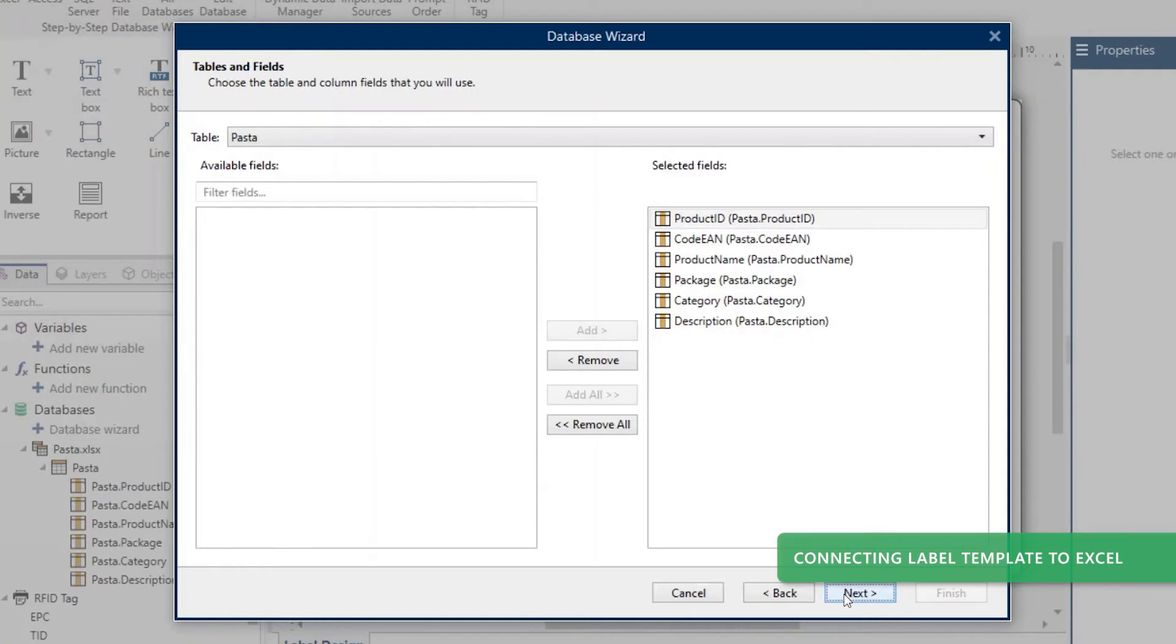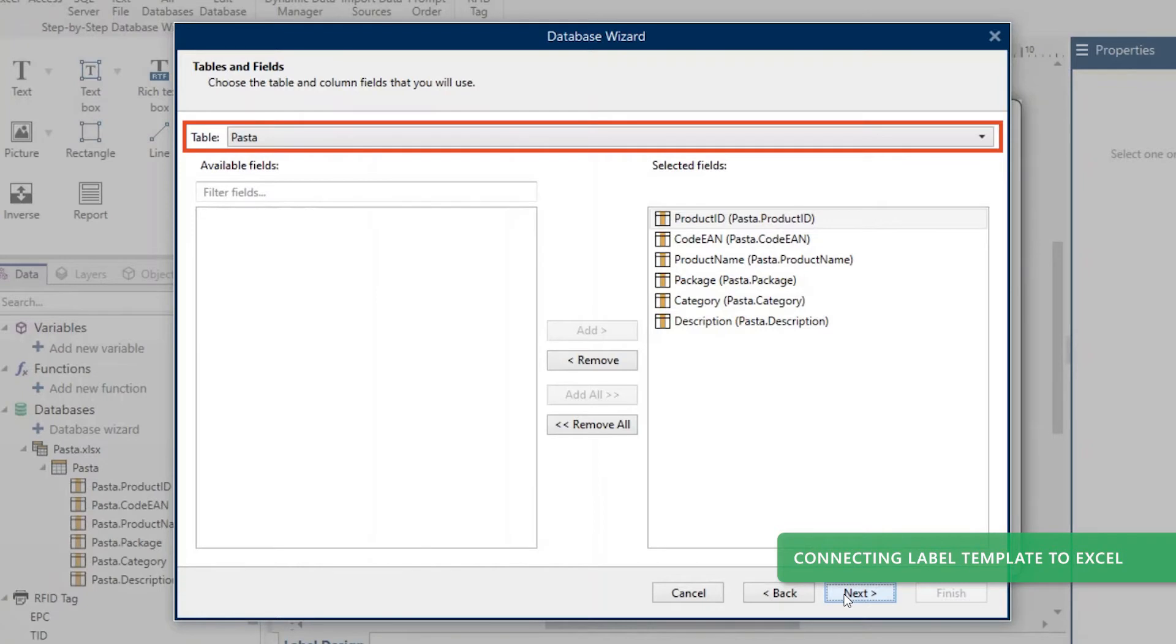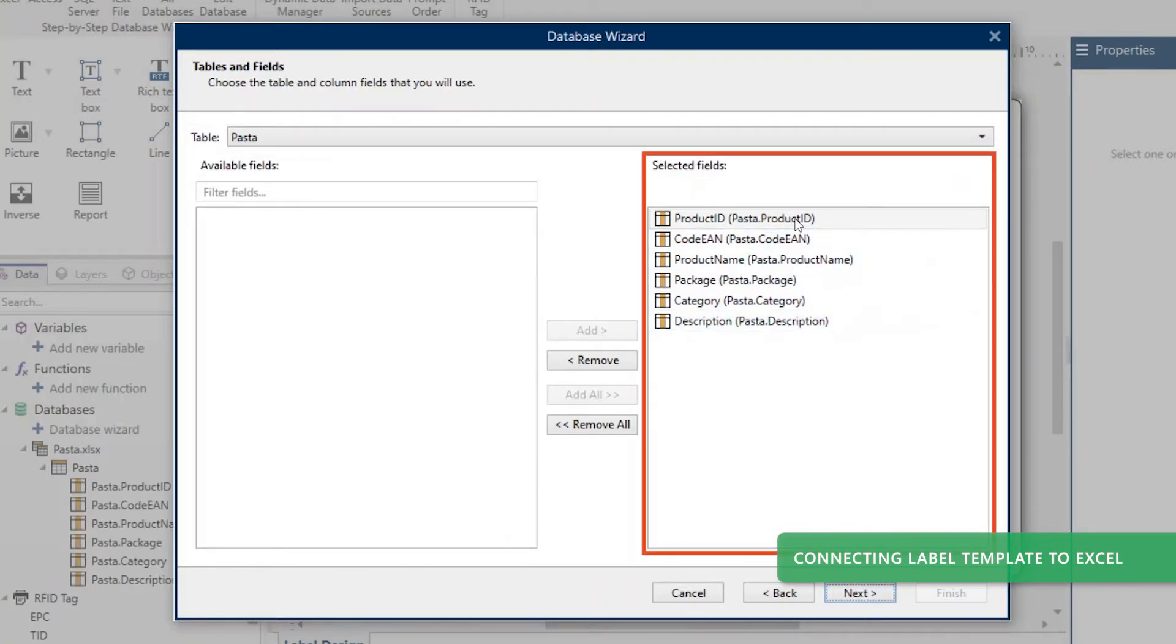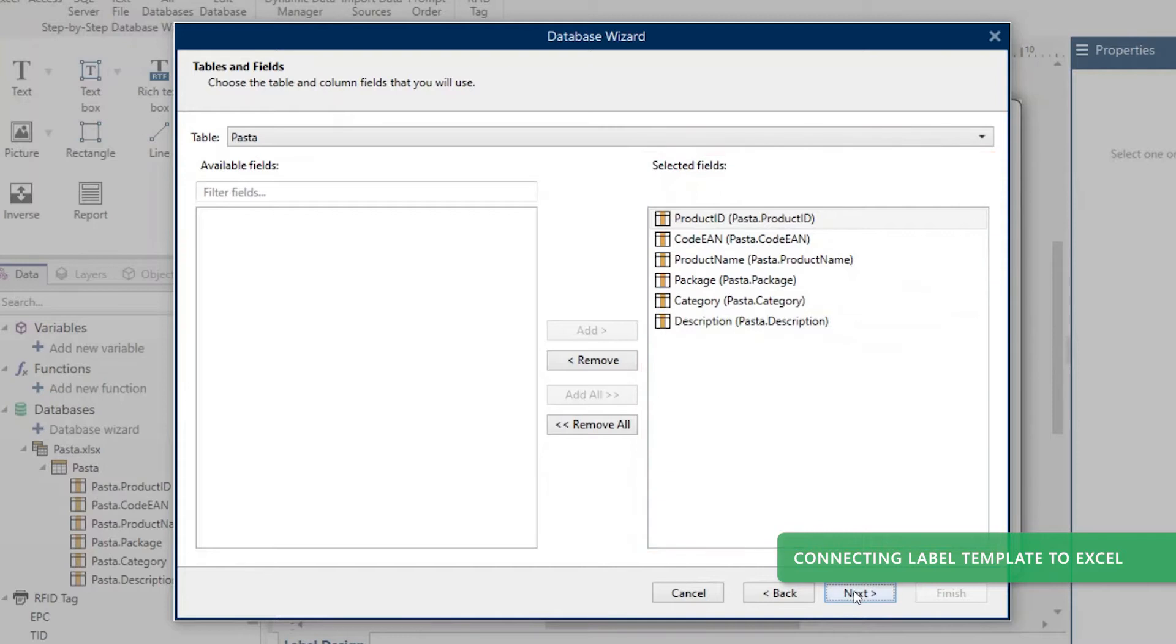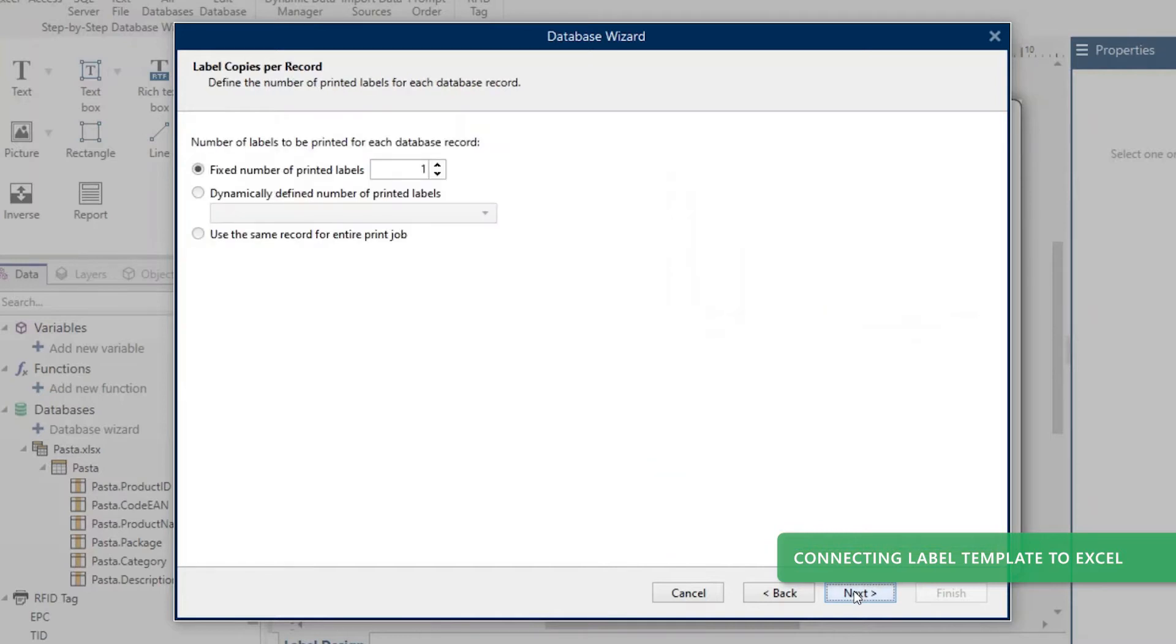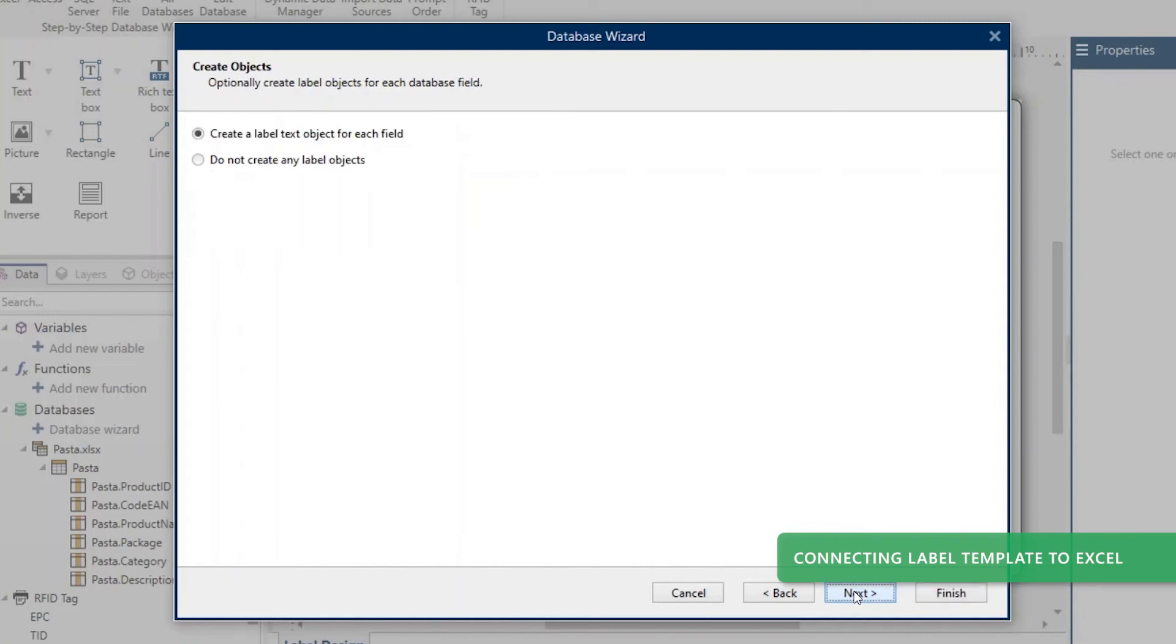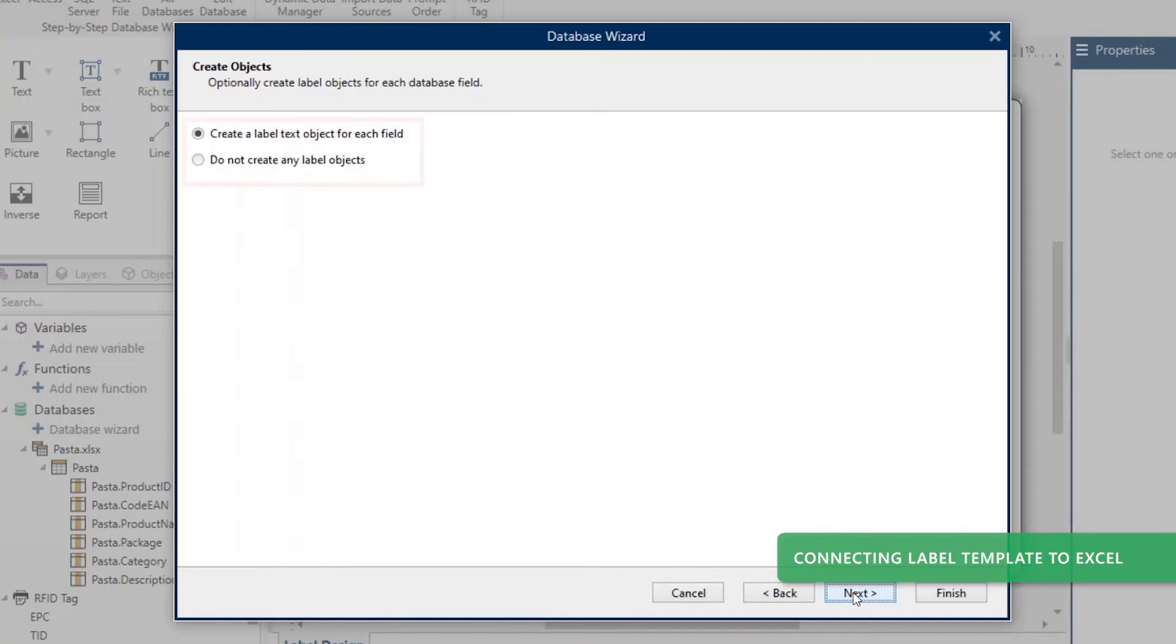If your Excel file contains multiple worksheets, choose which worksheet to use by selecting it from the Table drop-down. Choose which columns to use on your label template and click Next. Choose how many labels to print for each record and click Next. Choose whether to create dynamic objects on your template connected to each of your selected Excel columns.